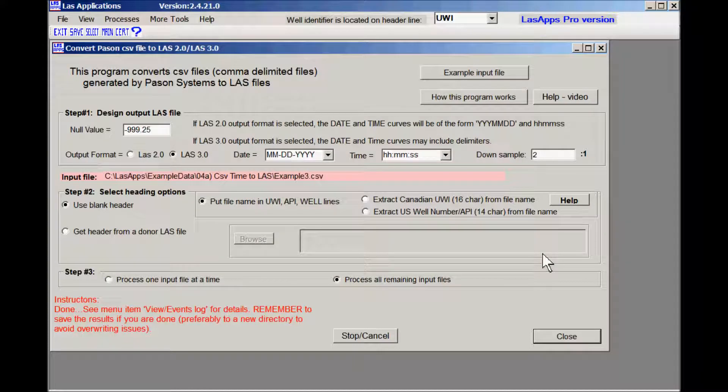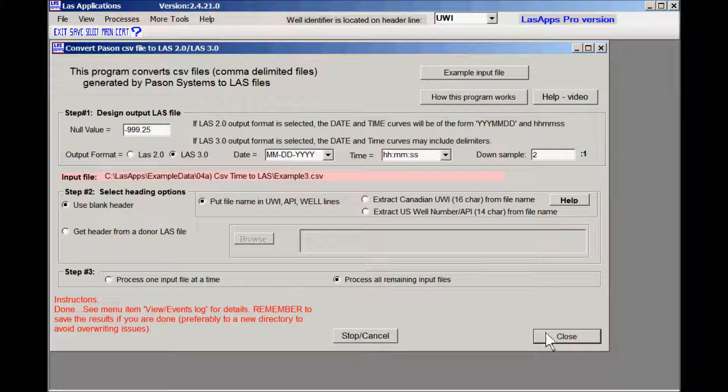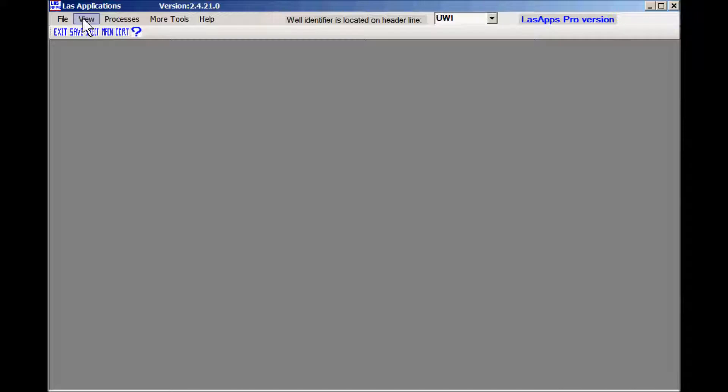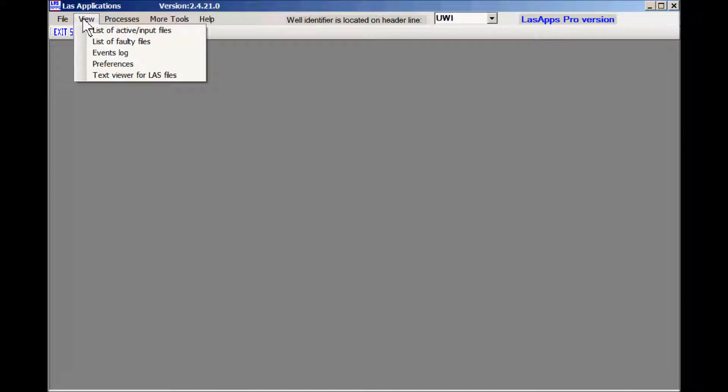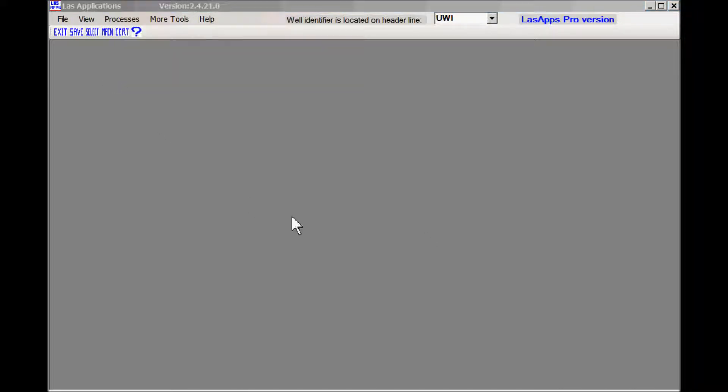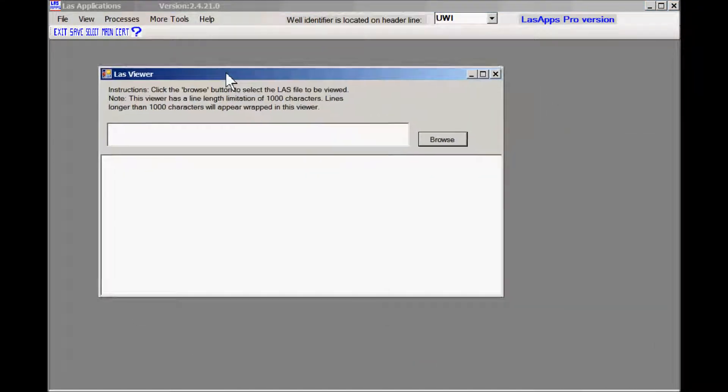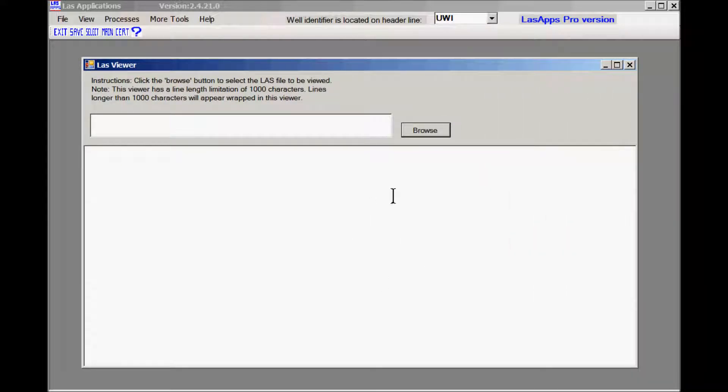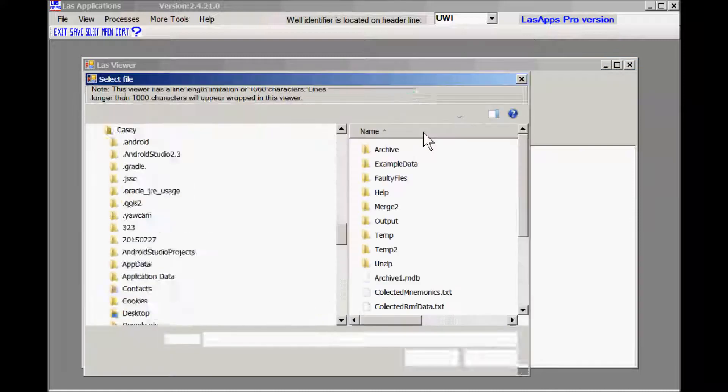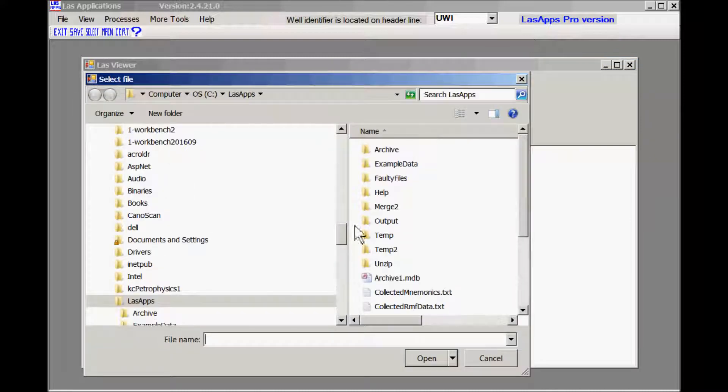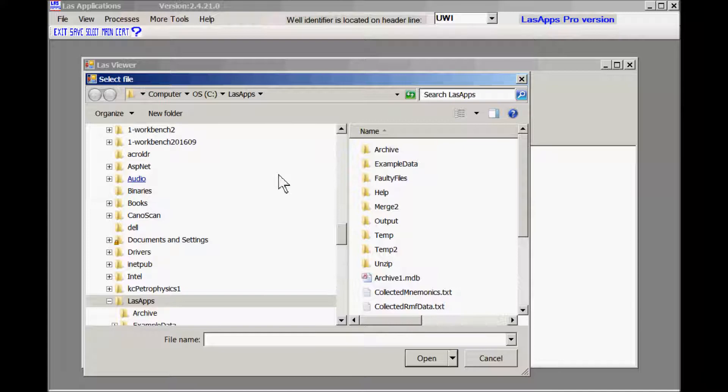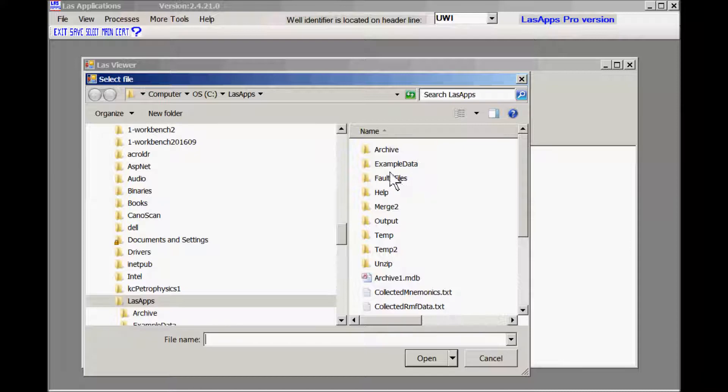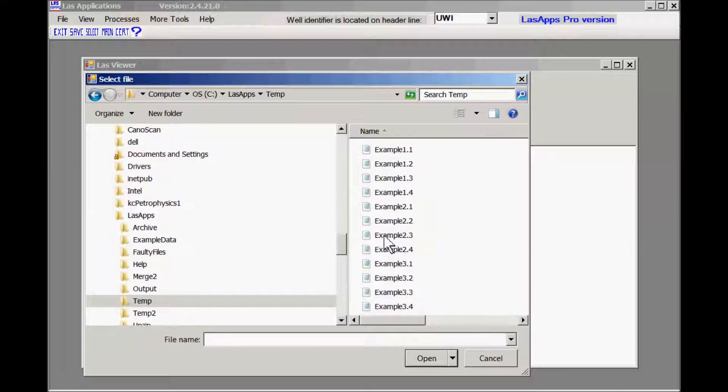So at this point the results are done and they're located in a temporary directory because we haven't saved them yet. Now to look at them we can go to view text viewer and this form will pop up. And we can go to browse and we can go to the temporary directory and see what's inside. The temporary directory is clasapps temp.